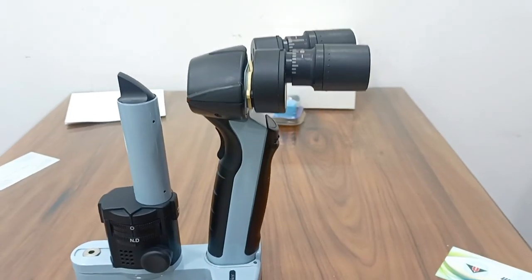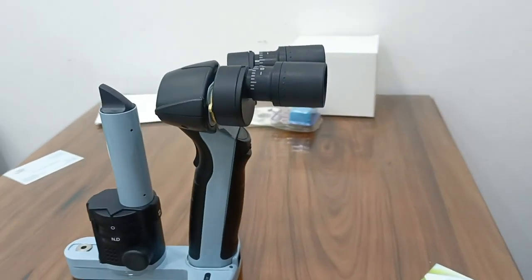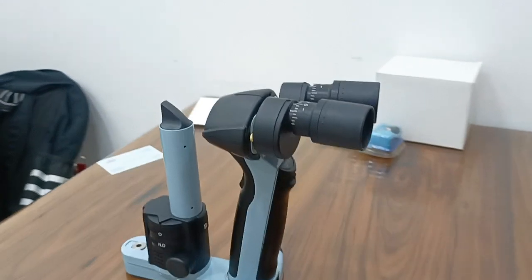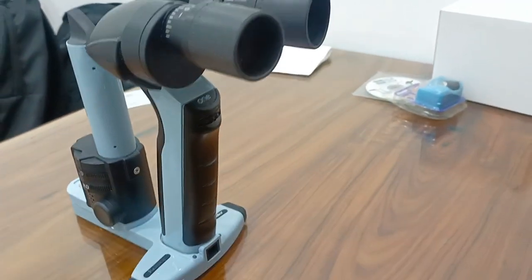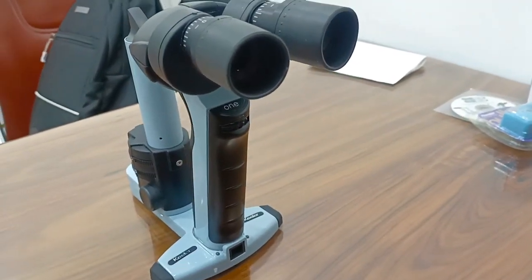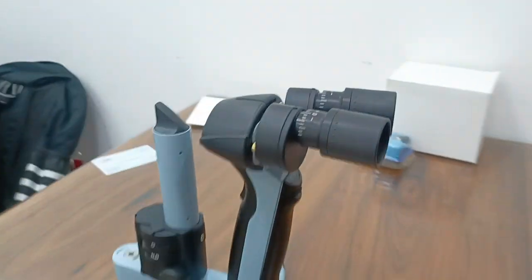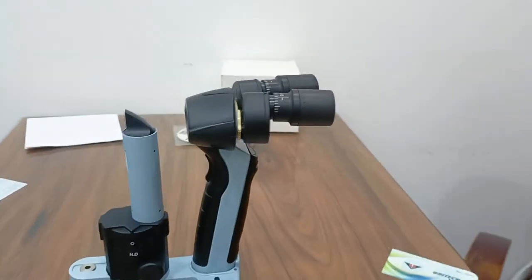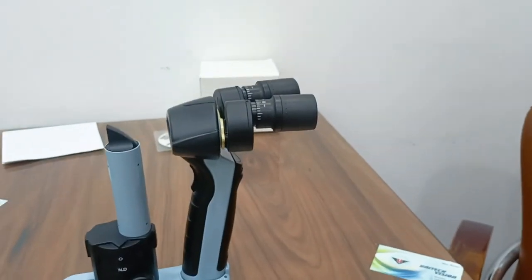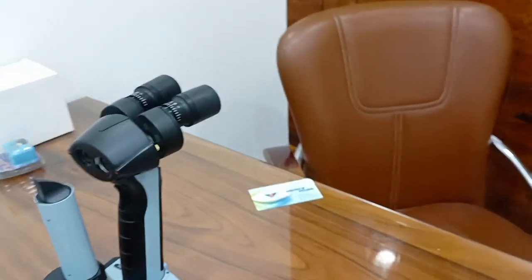Portable slit lamp made by Keeler UK with 10x magnification, fixed objective lens, working distance 100mm, and field of view 16mm.